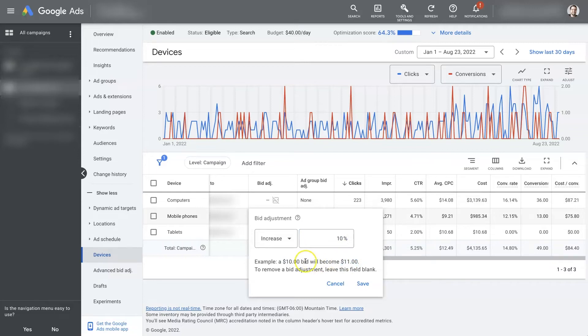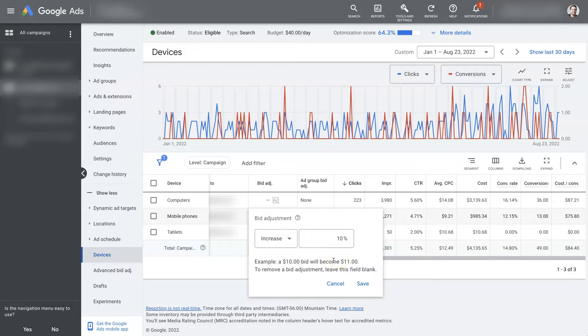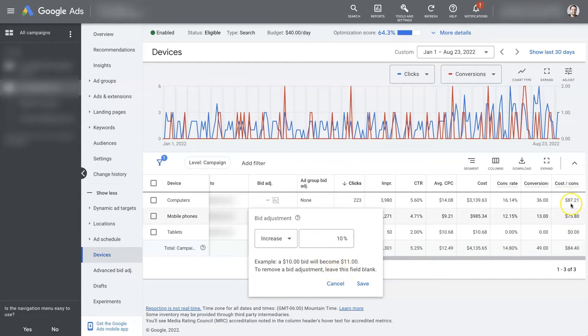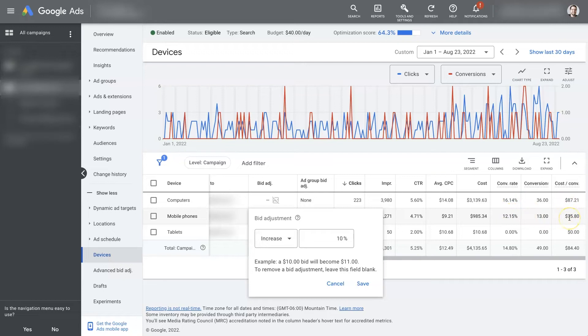Meaning, if you're paying about $10 per click on average on mobile phones, by increasing the bid adjustment by 10%, your average cost per click is probably going to go up to closer like $11. But, as we're seeing, that's fine, because we're getting a cost per conversion that's considerably lower, and our conversion rate is high enough that it's not going to cost, if we pay an extra dollar per click.